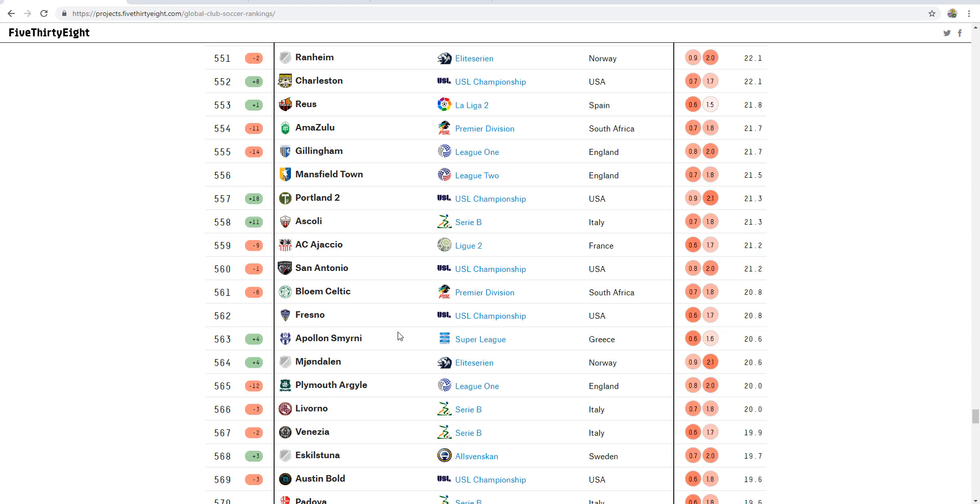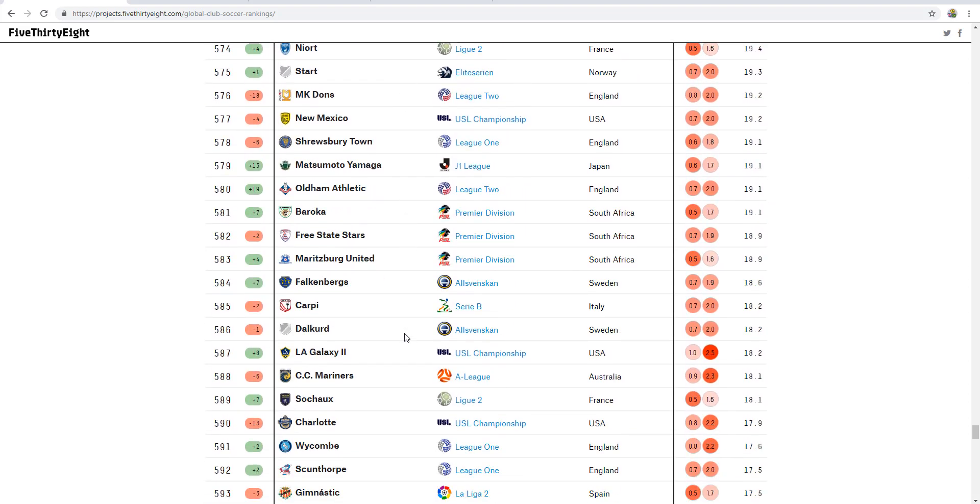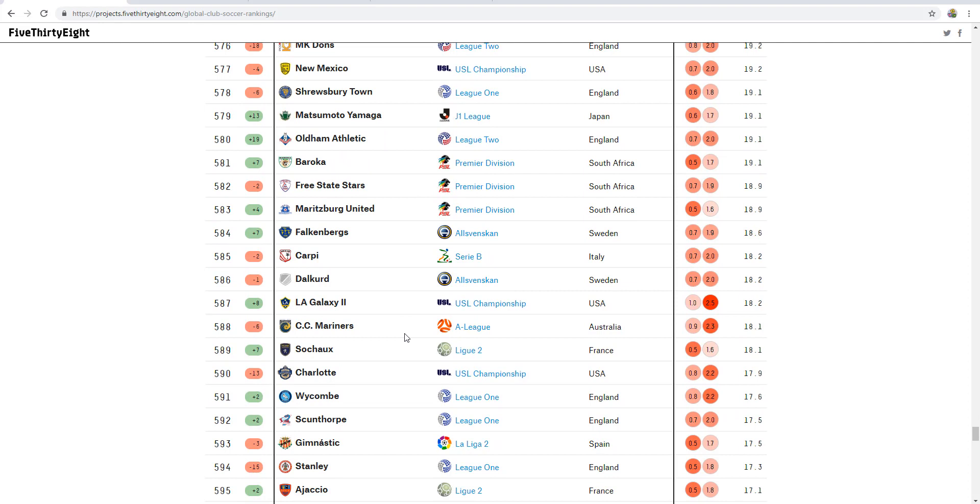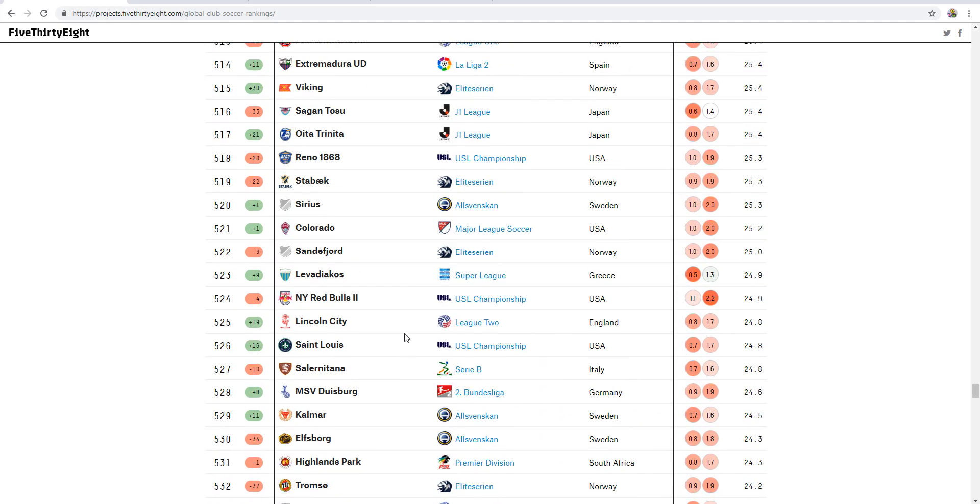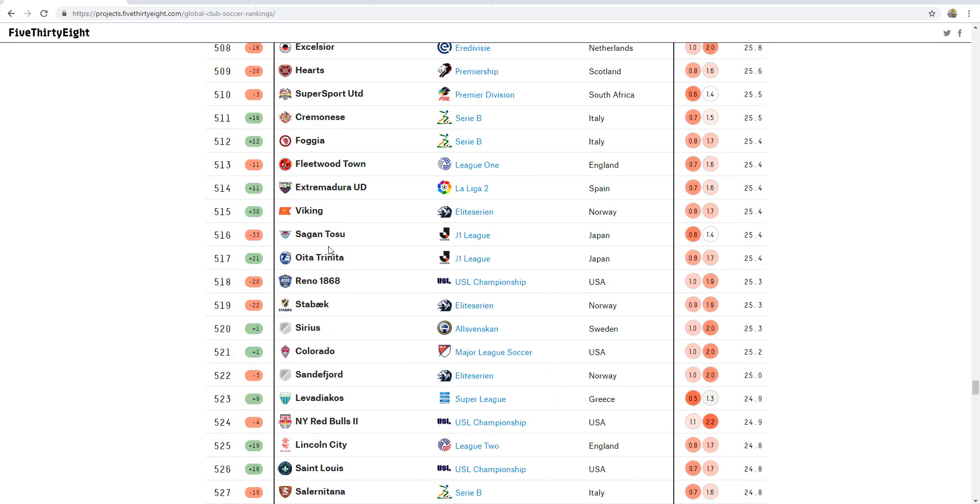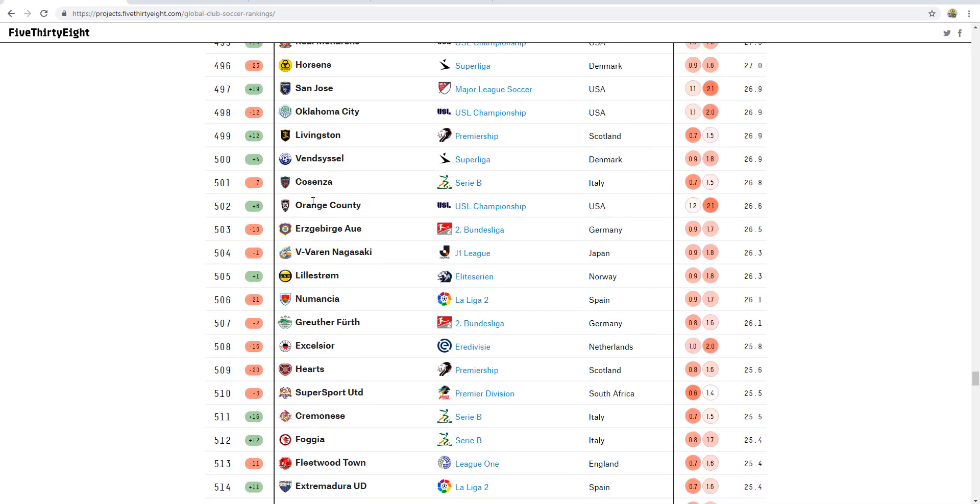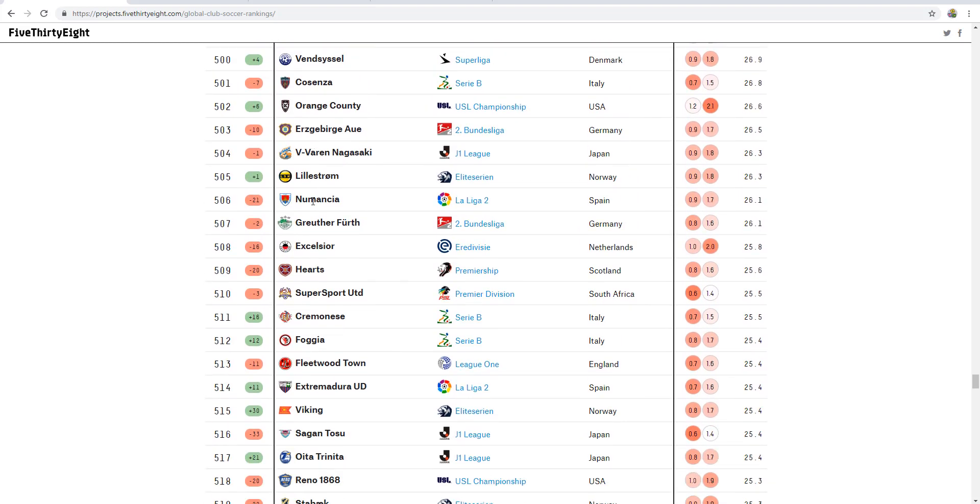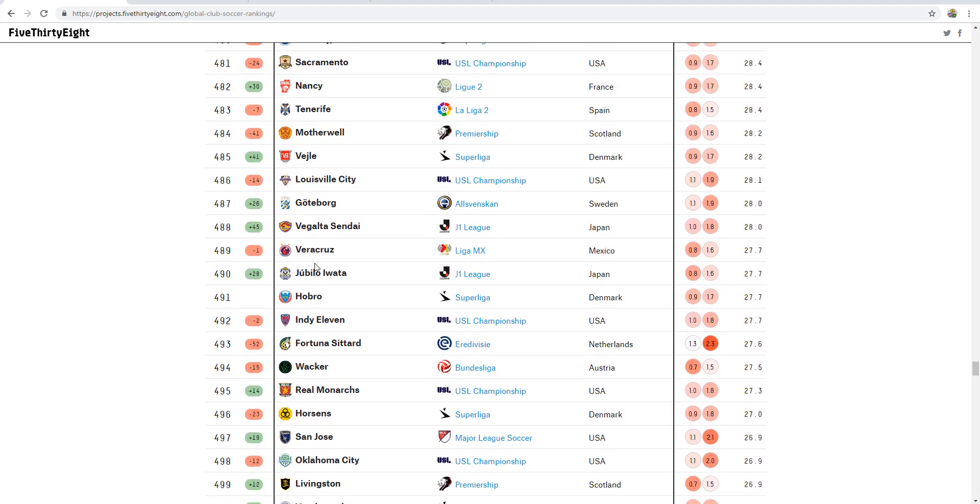Is your team anywhere in Western Europe? Give me the countries. I mean, west of Germany, Austria, Switzerland, and Italy. Yes. Okay. Is your team above 500? Yes, it is. Okay.